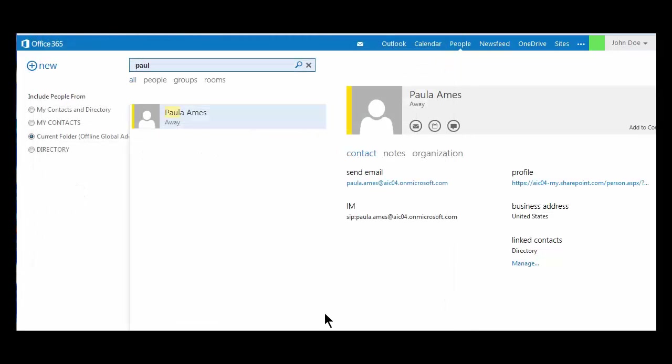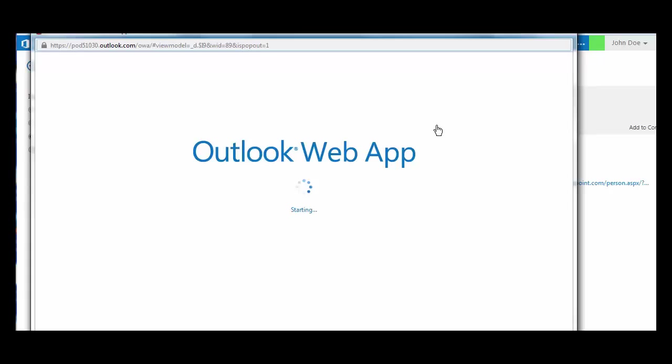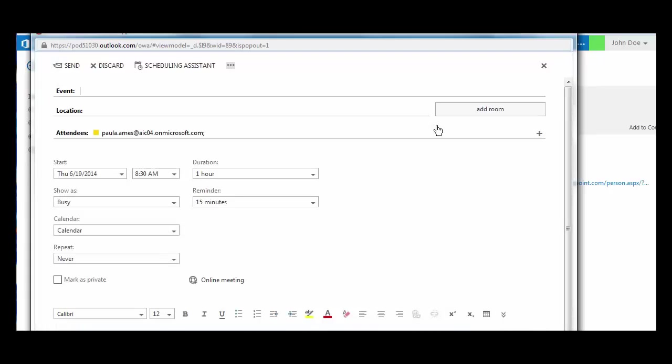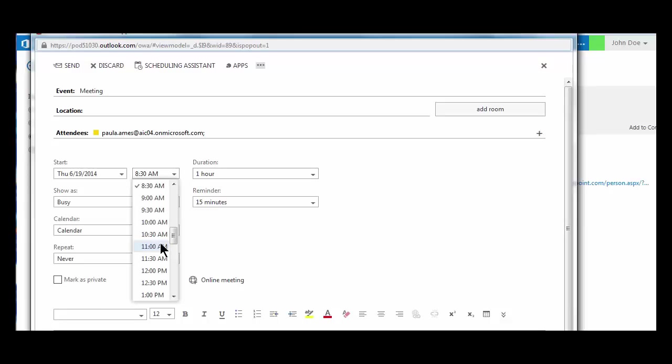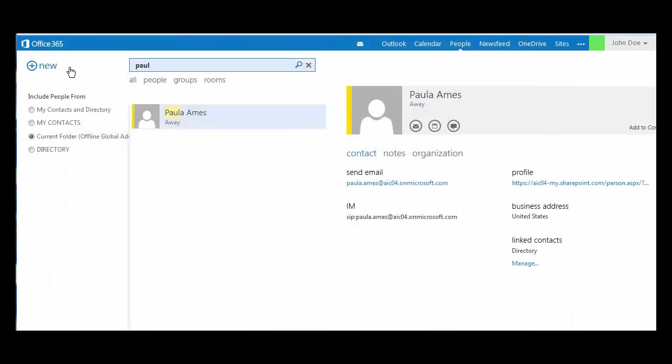Paula Ames will receive my email. Next icon, I can invite Paula Ames to a meeting or an event. This is something you are also able to do from your Outlook calendar. Paula Ames will receive my meeting invitation.